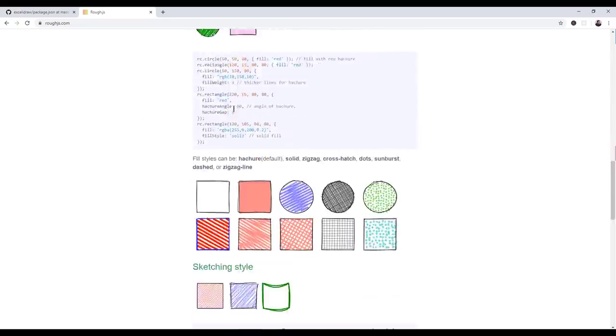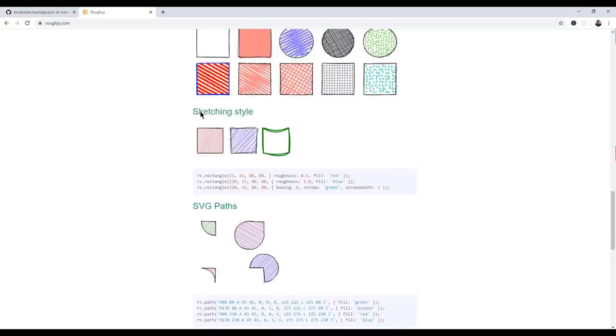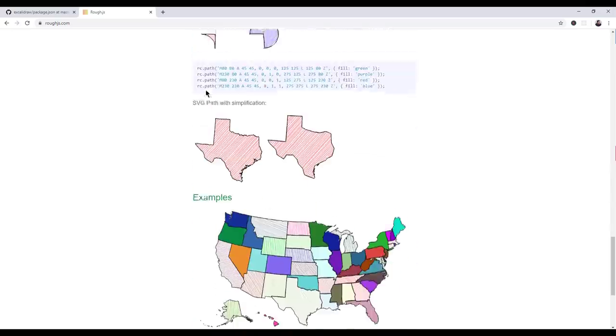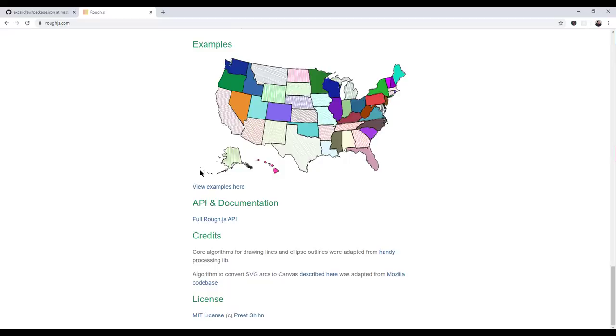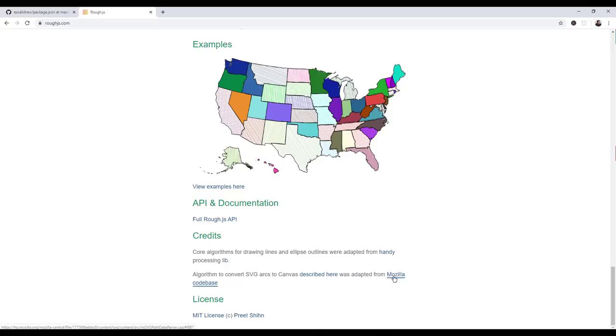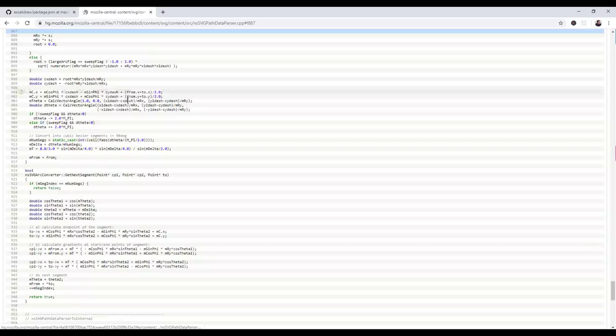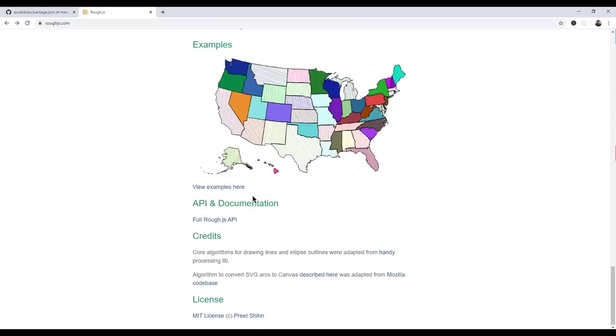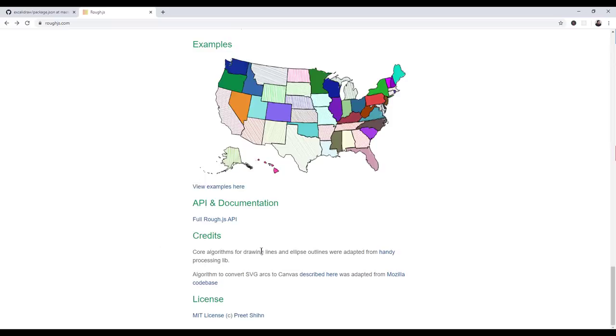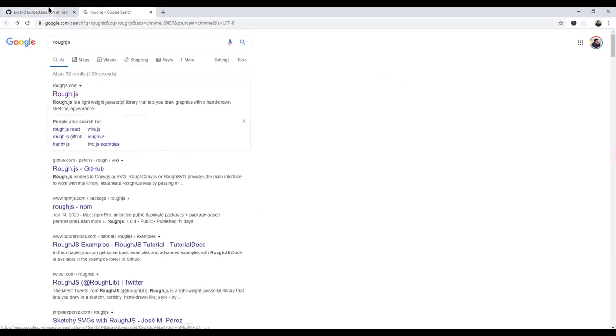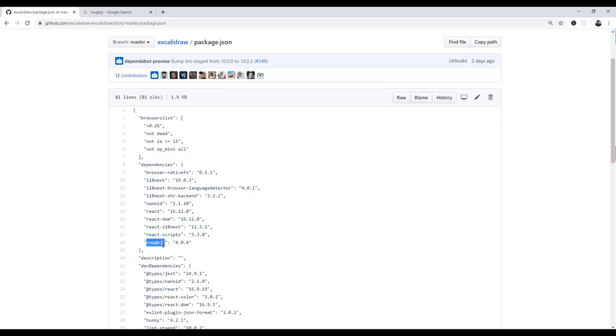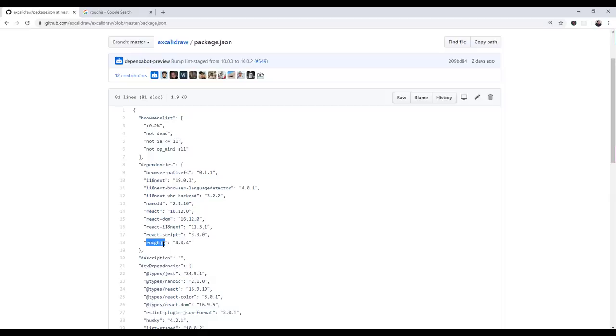The coolest looking thing of this is simply the shapes and how they're filled in. So you're like wow, that's a big core part of the project, these hand-drawn things. You would think ExcelaDraw had done it themselves, but they clearly didn't. They used the project that was already out there called rough.js. If we look at rough.js, you have all these different shapes that we saw. But then we look down here and we're like, algorithm to convert SVG arcs to canvas described here was adapted from Mozilla code base. And the core algorithm for drawing the lines and ellipses outlines were adapted from Handy. It goes on and on down the line. Rough.js also has its own set of dependencies that were all stitched together and put into a rough.js project which was then stitched together and put into an ExcelaDraw project.